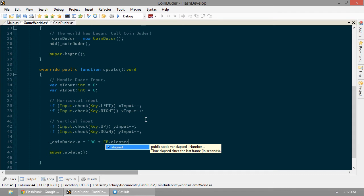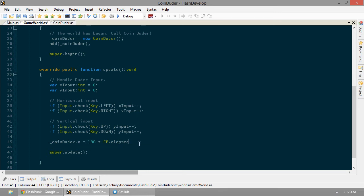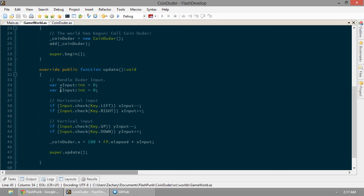The beauty of this is, this is basically saying that he can move 100 pixels per second. That's the max speed. So 100 times FP.elapsed. Times x input. Ah, now it's making sense, right? So if we're holding left, x input's going to be negative. So he's going to go negative 100.